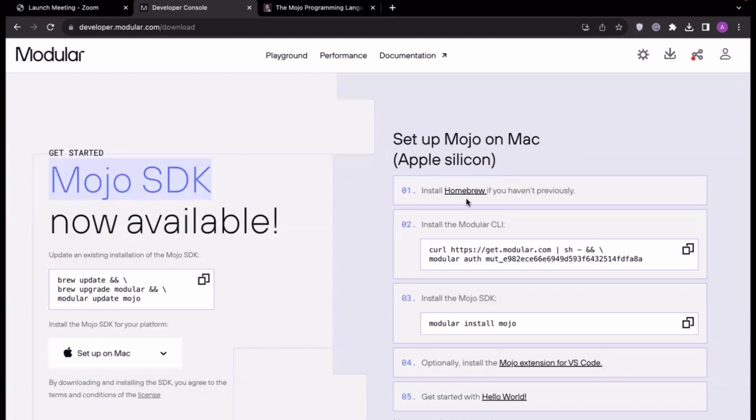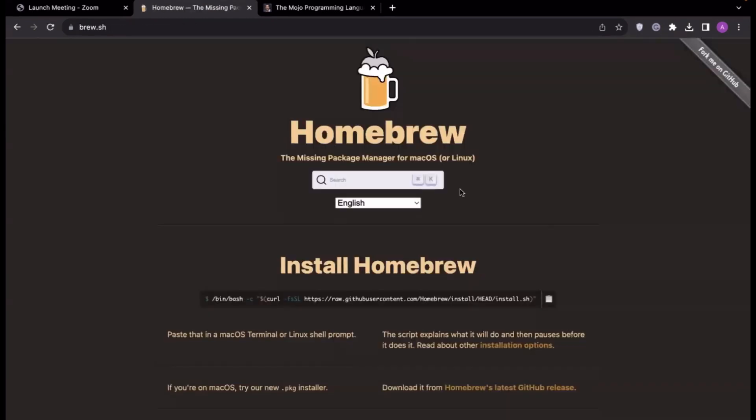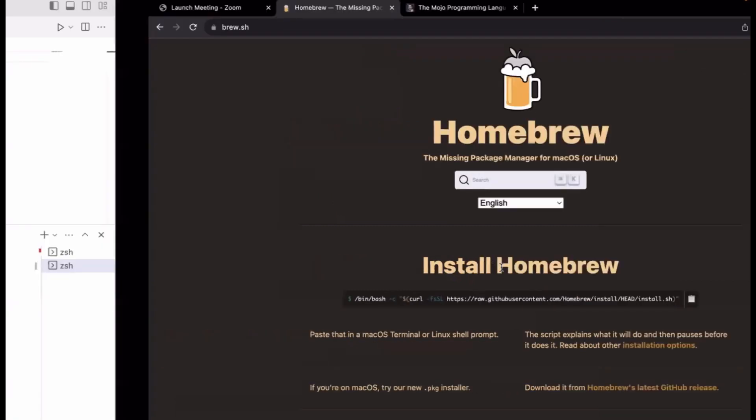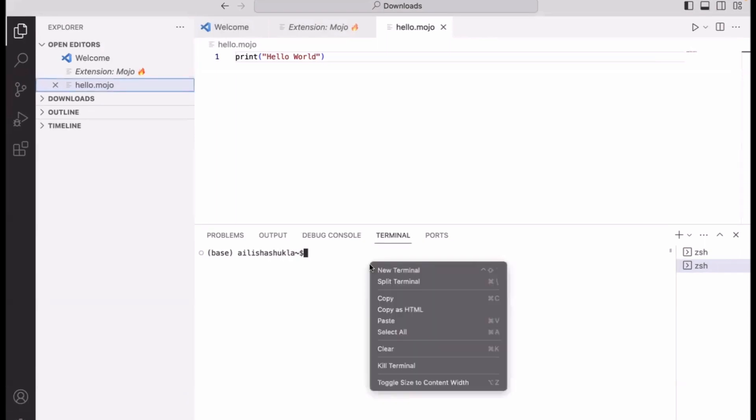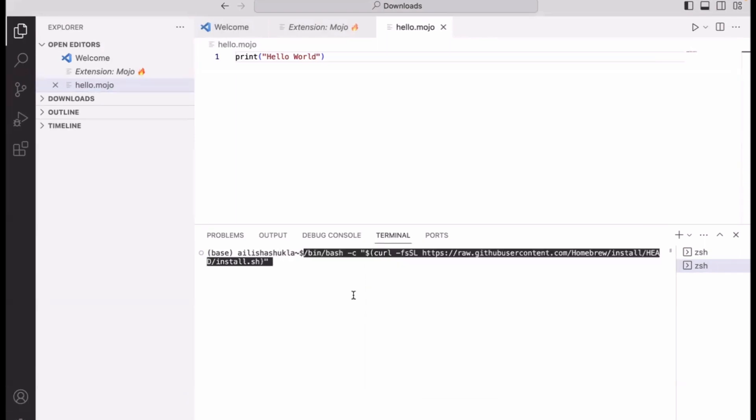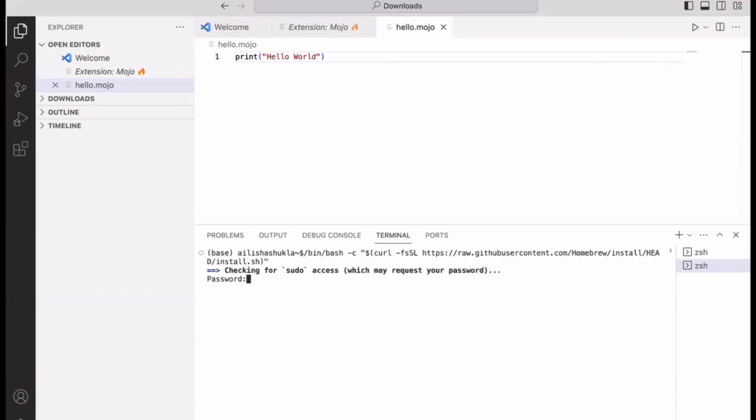Let's go back to the installation instruction page. The first thing they will ask you to do is install Homebrew. Now if you're on a Mac, there's a very fair chance that you already have Homebrew installed. But in case if you don't, just copy the instruction, go to your terminal window, right-click and paste that command. Most of the time it will ask you for sudo access, so make sure that you run this command with sudo.